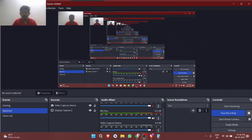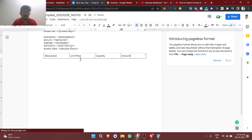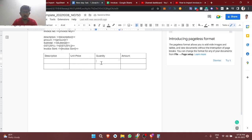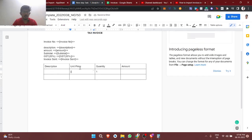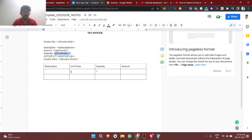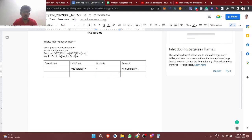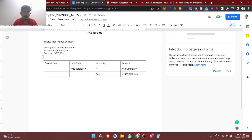Add one more row below. Default quantity is 1. Unit price will be the base price — the subtotal value. Amount is the same since quantity is 1. Add another row for GST — the tax amount — and remove the extra subtotal row we don't need.